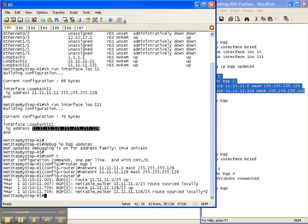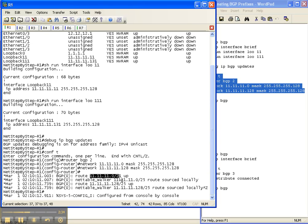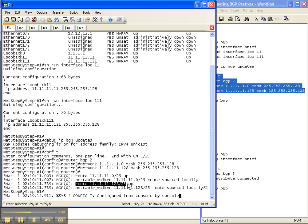So my two network statements are in, and as you can see, the first loopback 11 prefix slash 25 is now up and is routing, and then the second 111 loopback address is now up and routing.